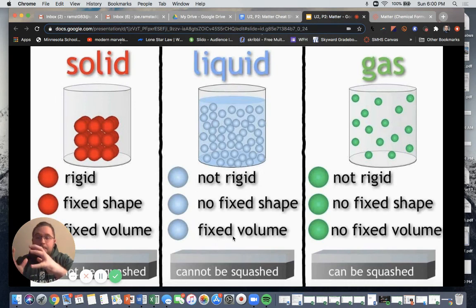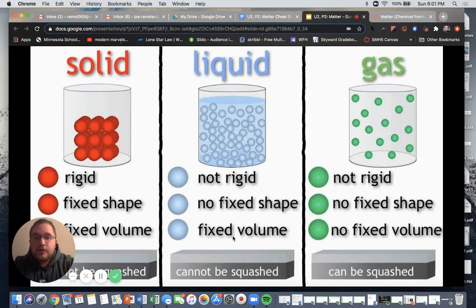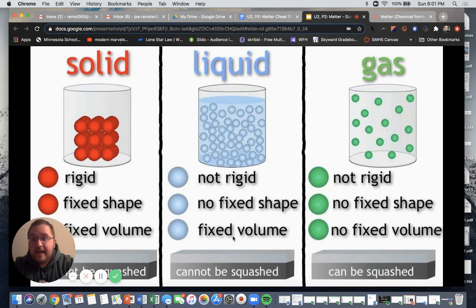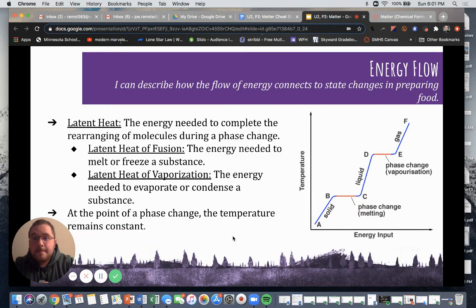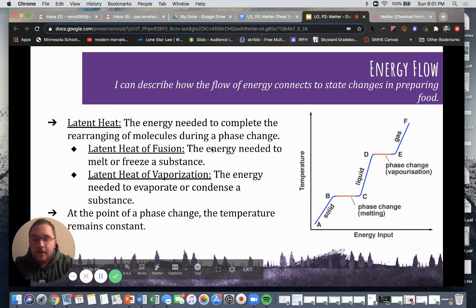We are going to stop there and talk a little bit more about energy flow in our next video.